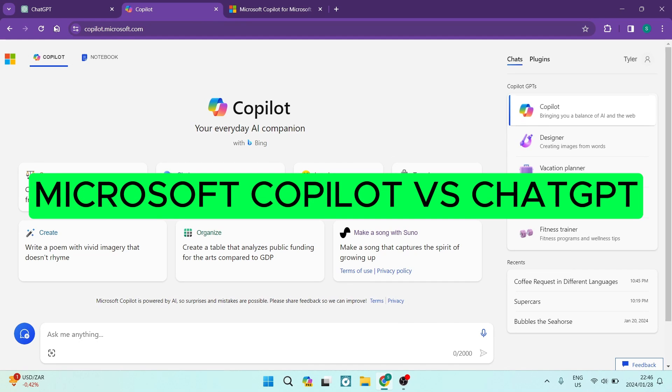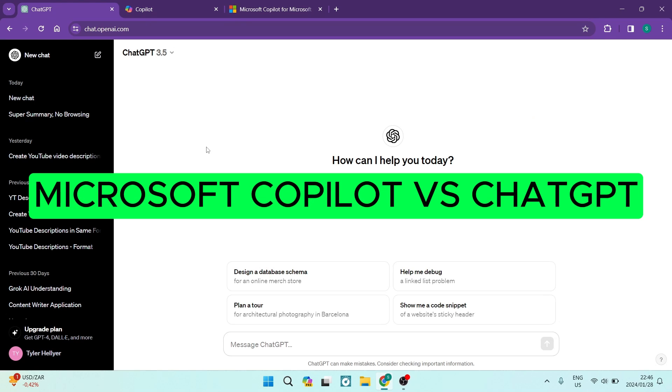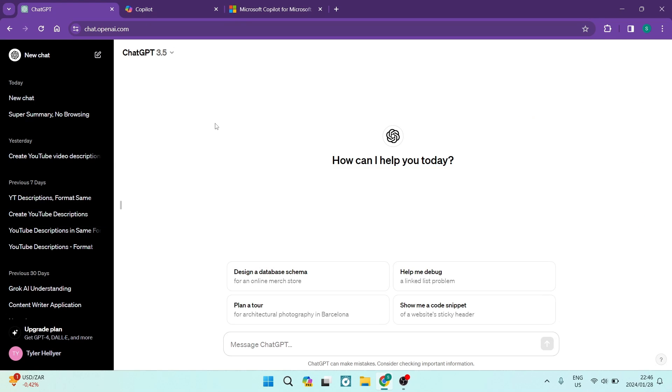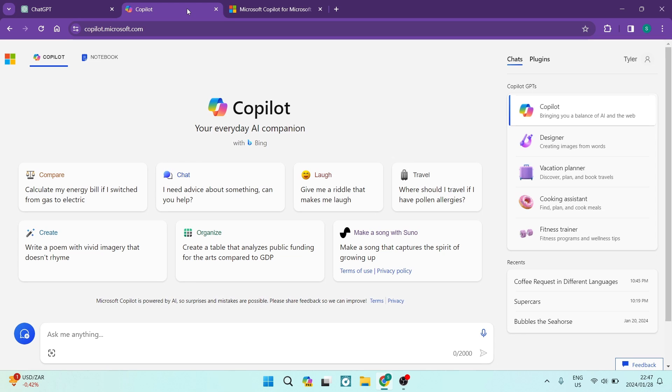Microsoft Copilot versus ChatGPT. Ladies and gentlemen, welcome to the channel. If you're looking for the best in AI, ChatGPT, Microsoft Copilot, they are absolute top rankers.